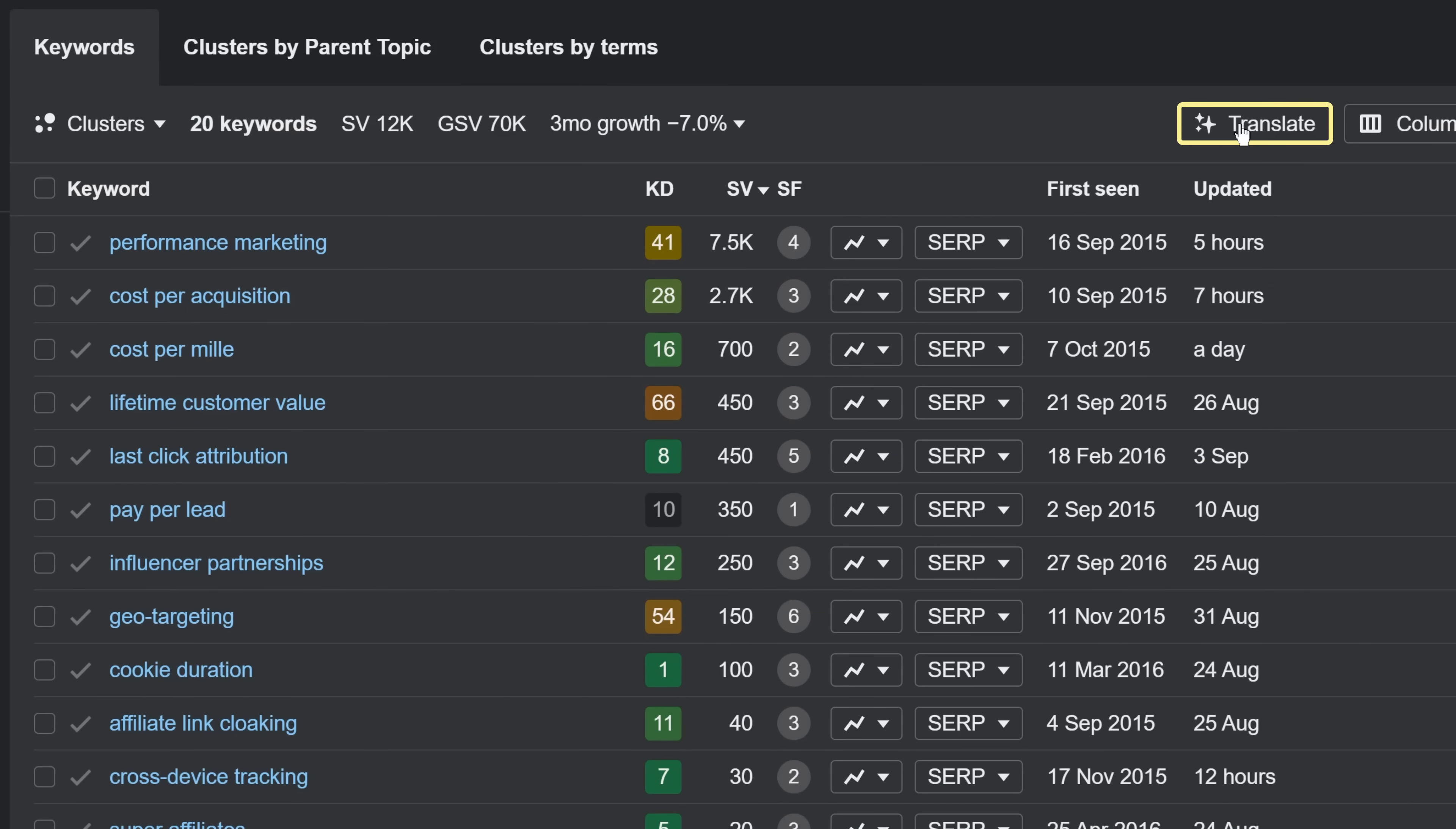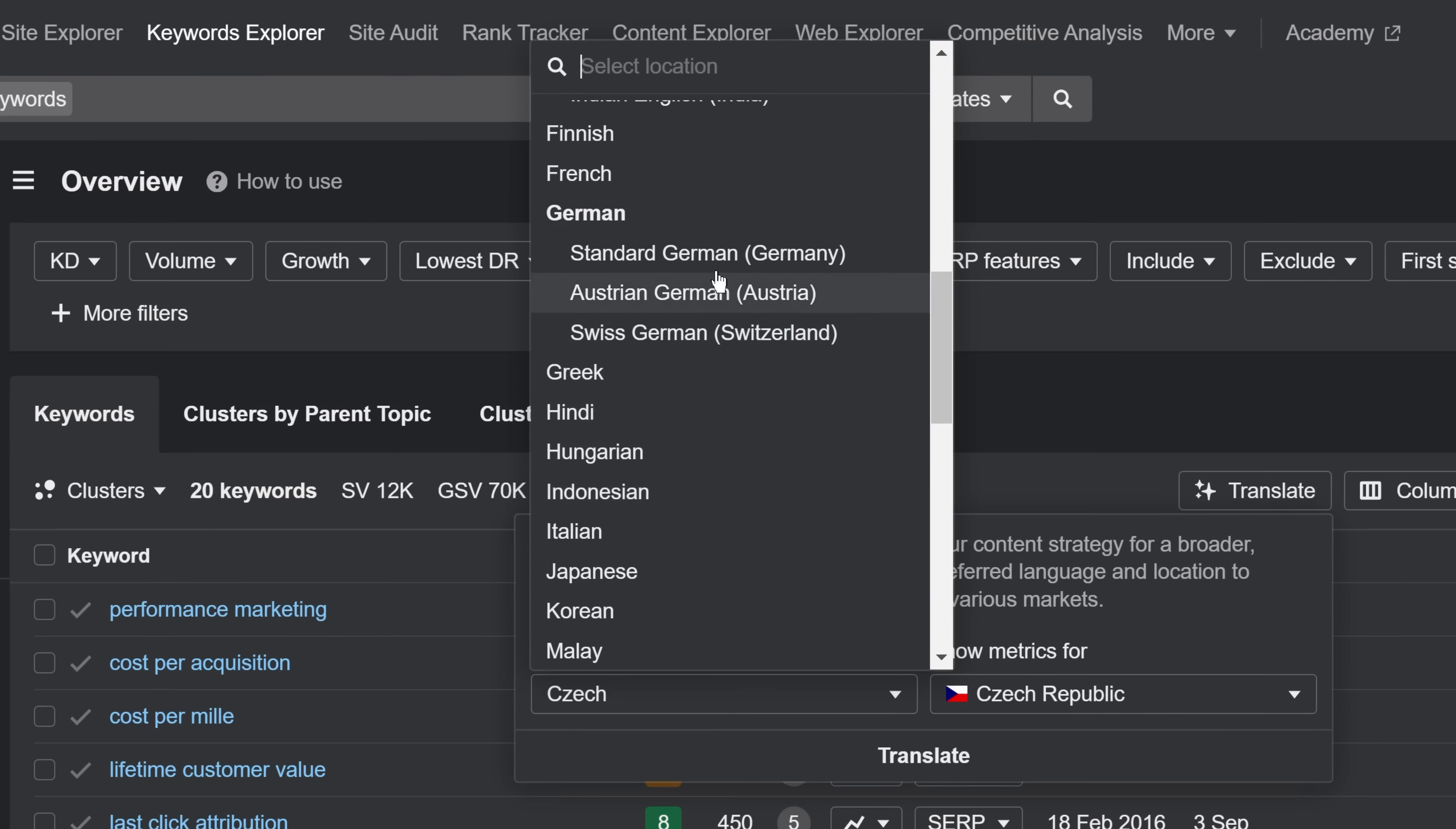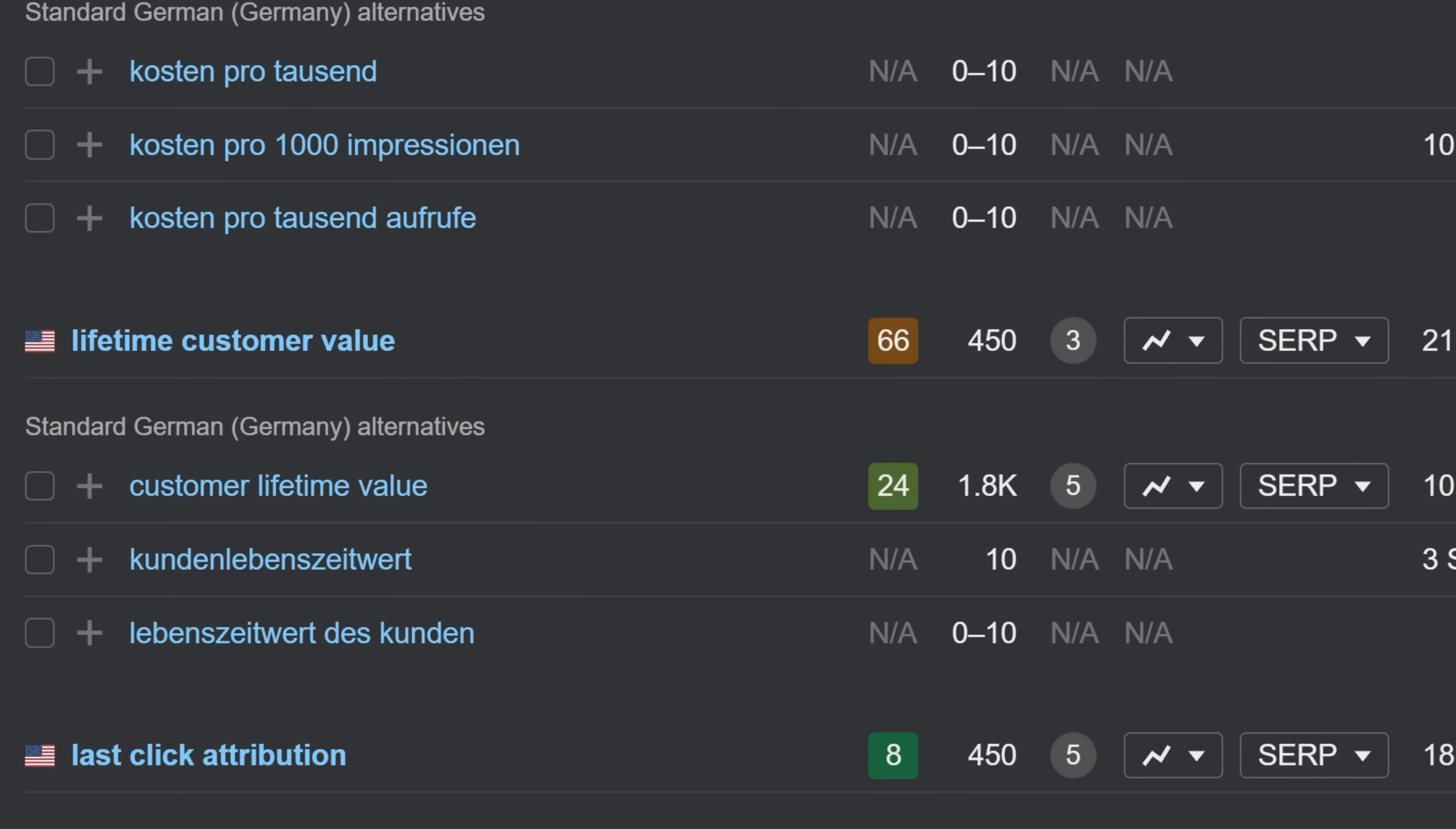With Ahrefs' AI translation feature, you only need to select a preferred language or dialect and hit translate. We'll not only translate your saved keyword list, but provide translated alternatives for each keyword, so you can choose the version with the highest search volume.